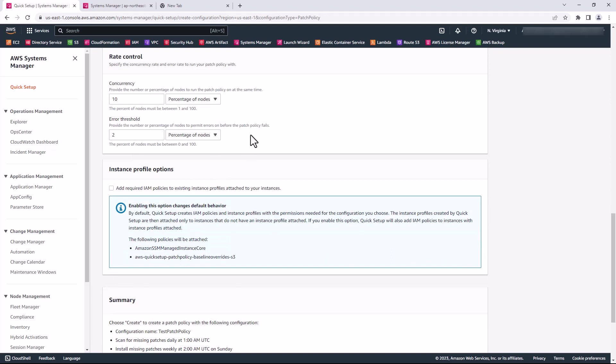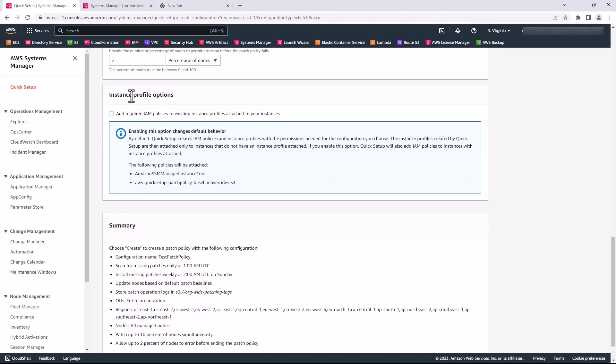For the instance profile options, Quick Setup creates IAM policies and instance profiles with the permissions needed for the configuration that I chose. This instance profile is attached only to instances that do not currently have instance profiles attached to them. But if you check this box, it will attach the instance profile it creates to all managed nodes.